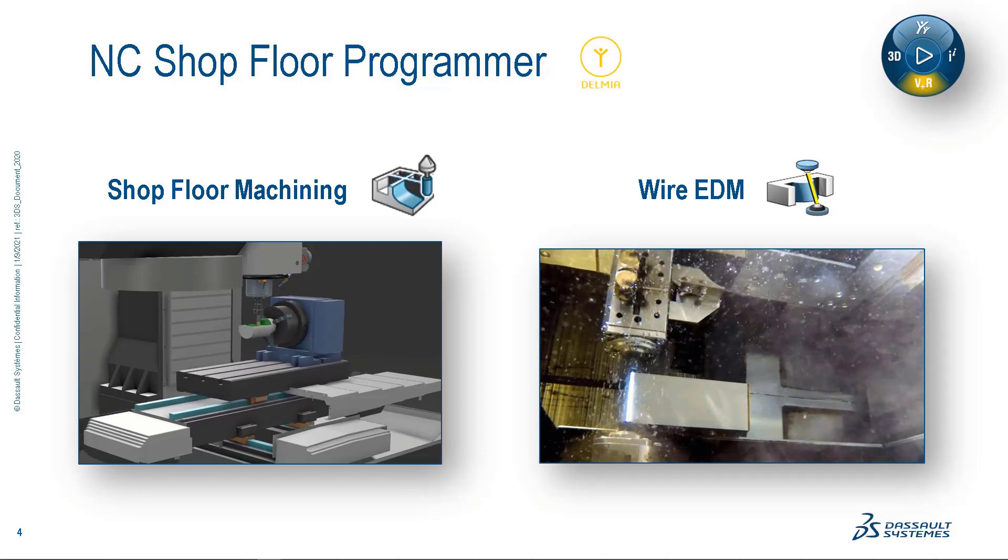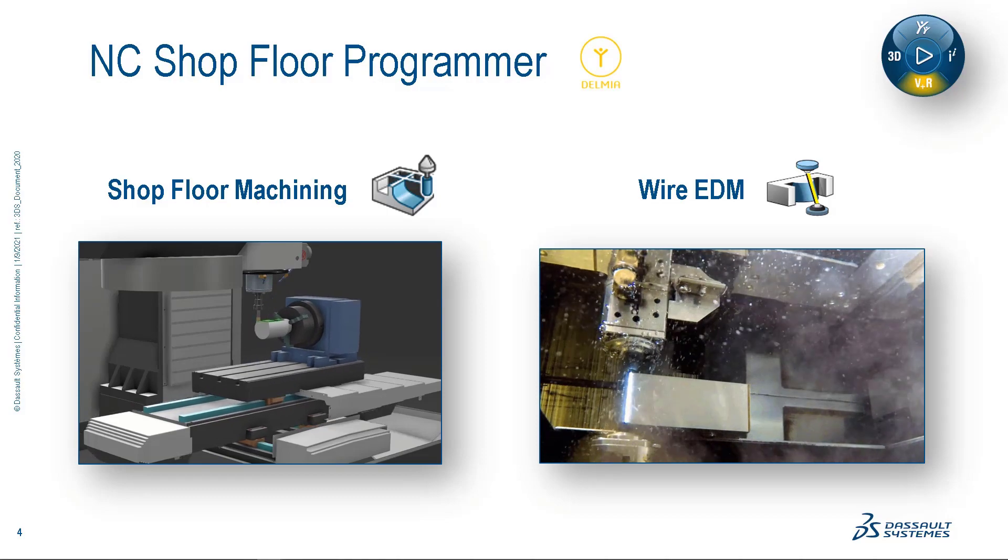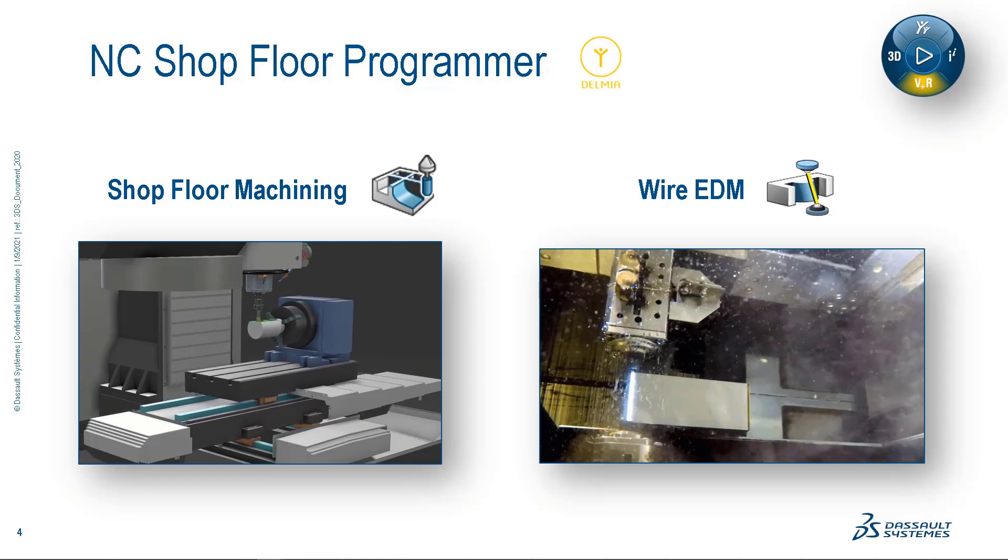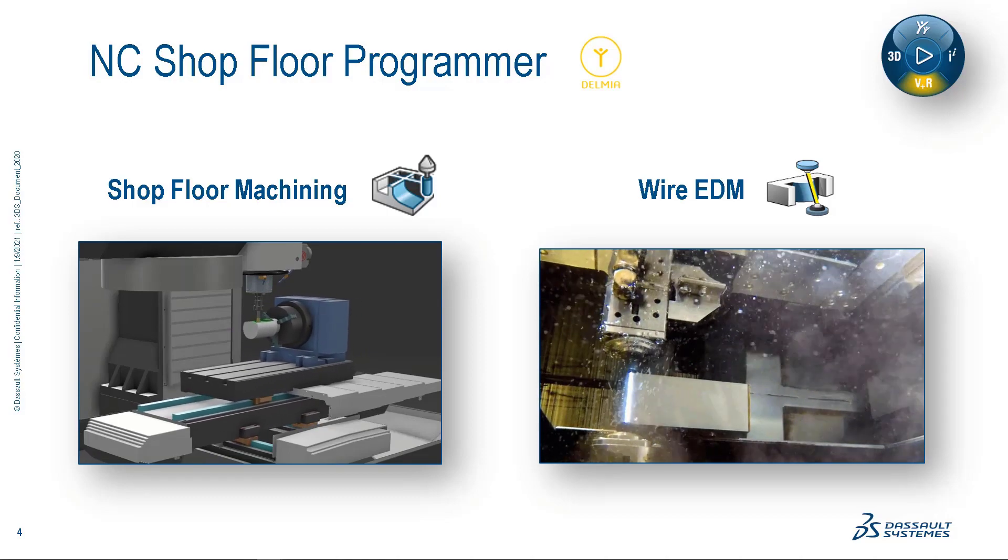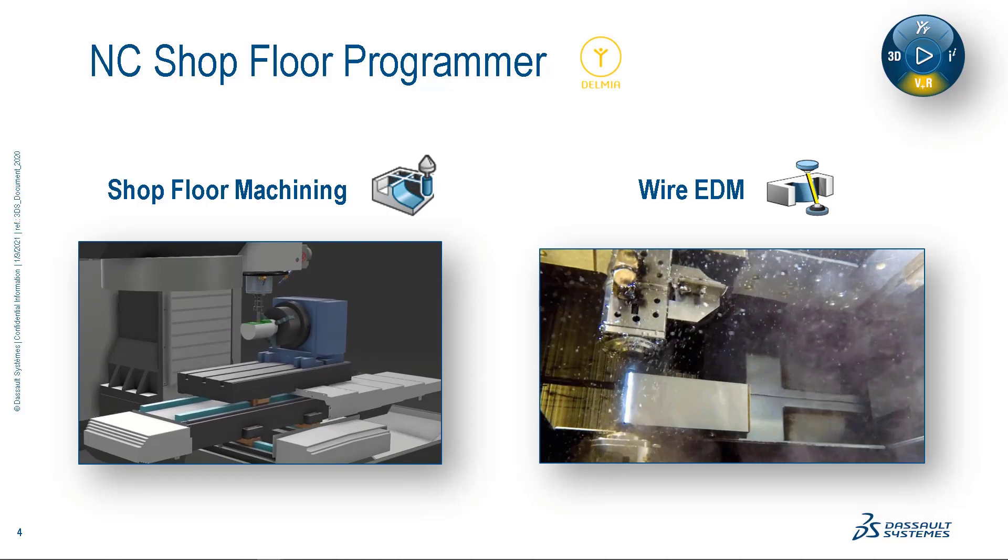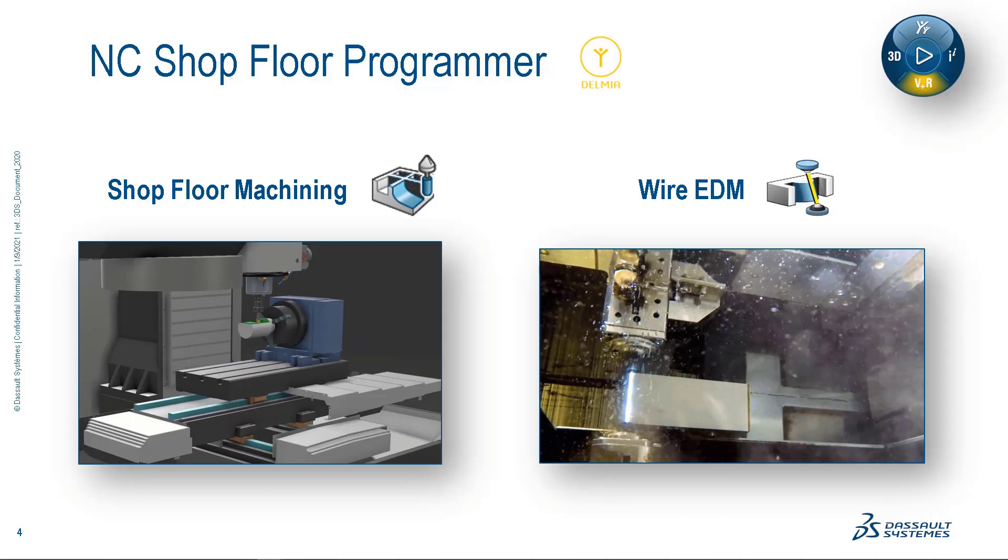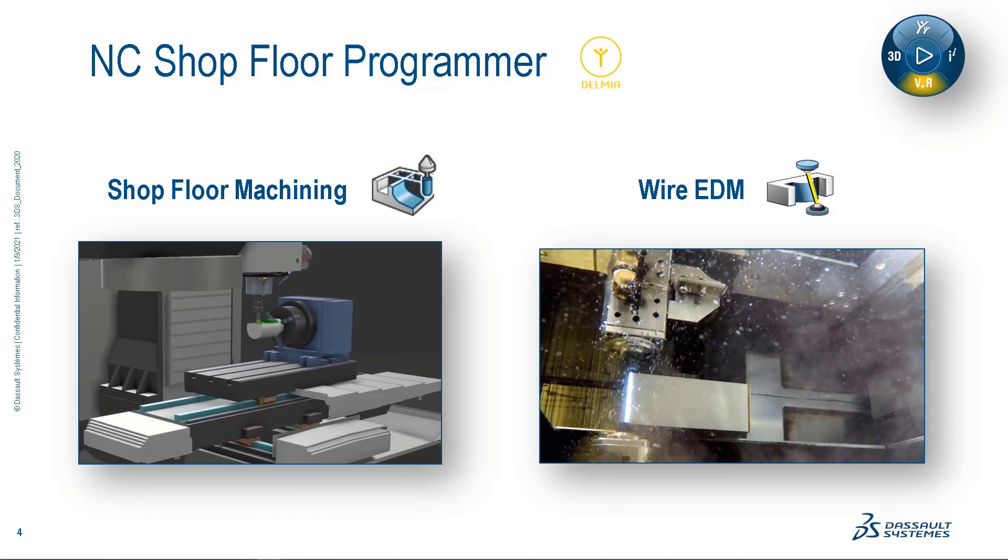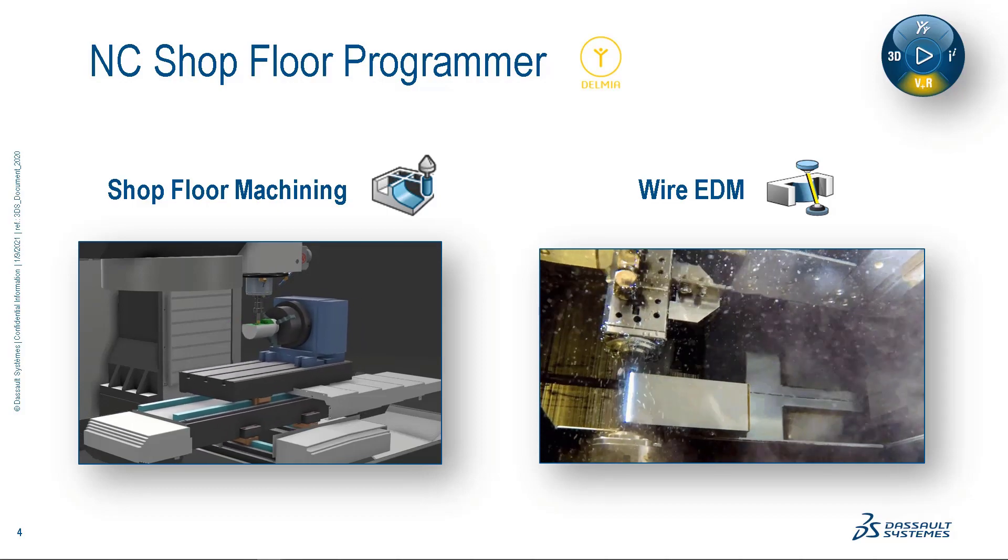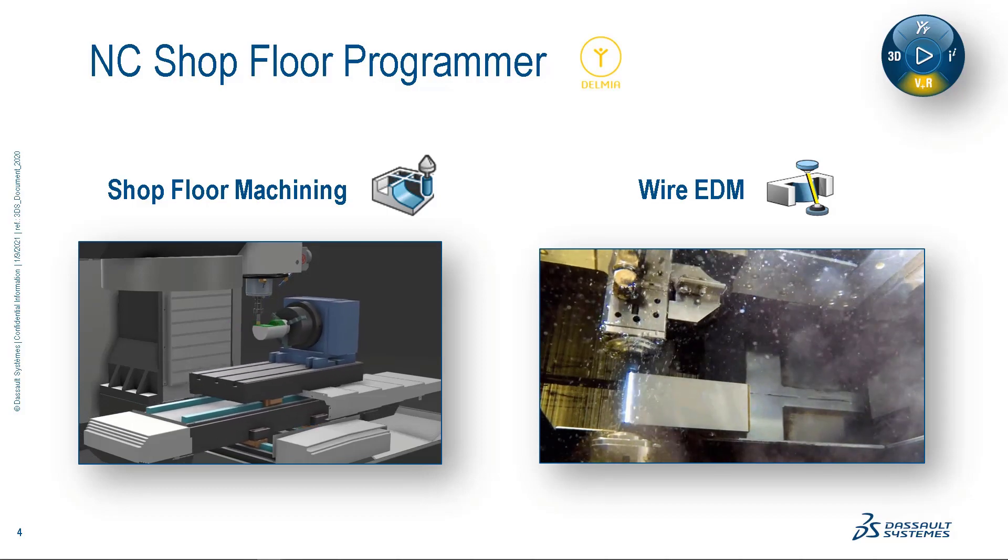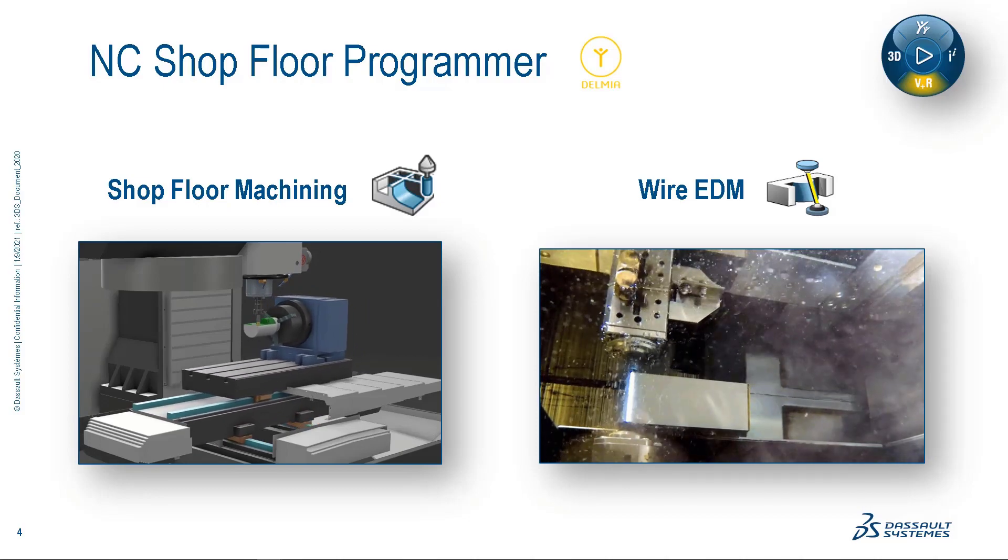Of course, as with all our Delmia machining roles, wire EDM programming is also included. The NC shop floor programmer role is available on-premise and on cloud and may be sold by all DASSAULT SYSTÈMES resellers.